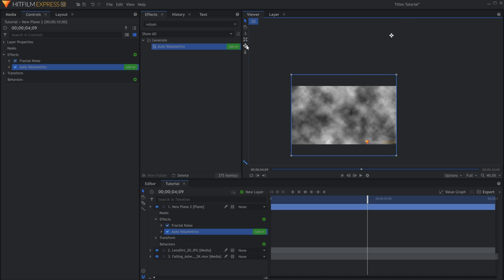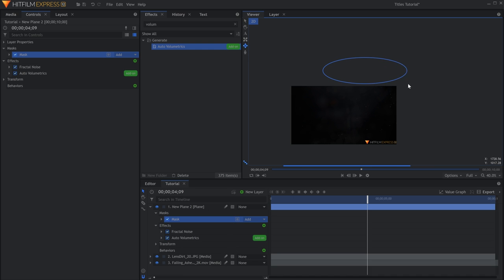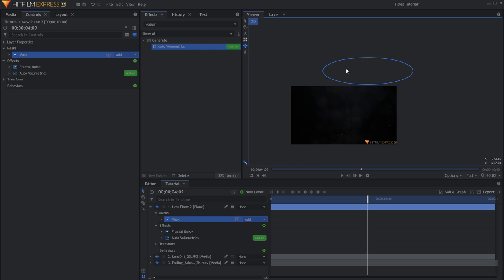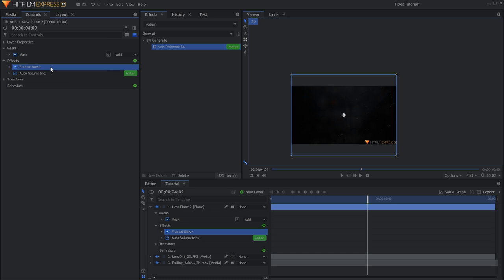Select the Ellipse Mask tool and draw a shape in that area. This is why the plane has to be bigger than the comp. If you want the rays to start from offscreen, the plane they sit on has to exist there.